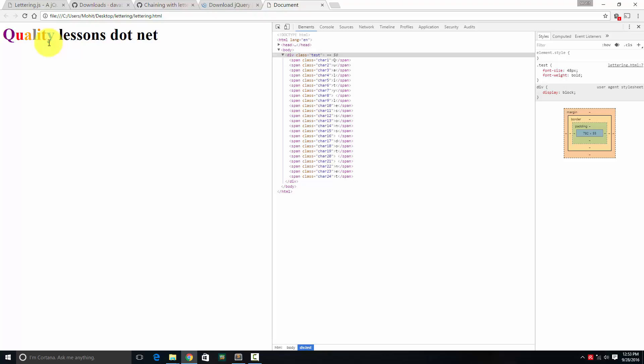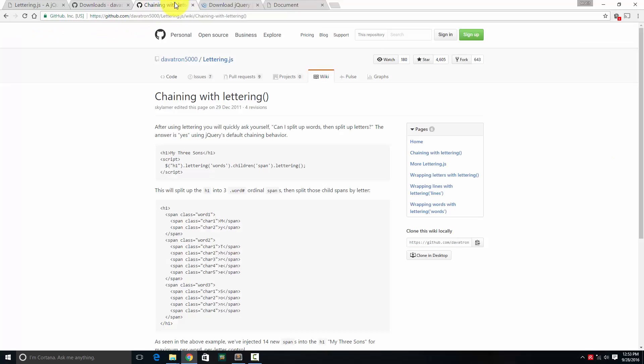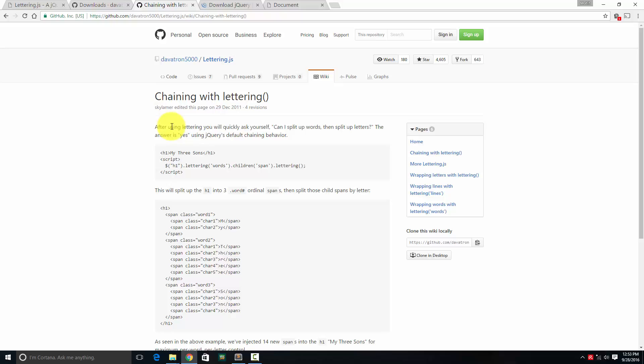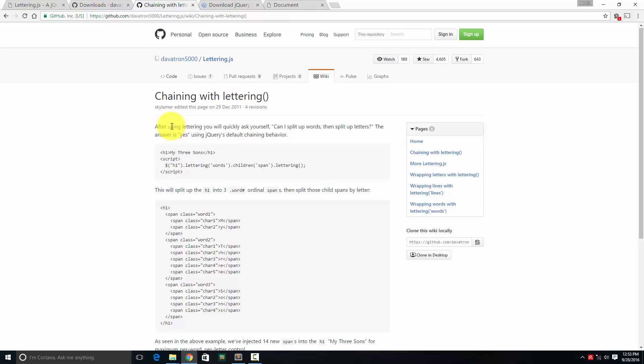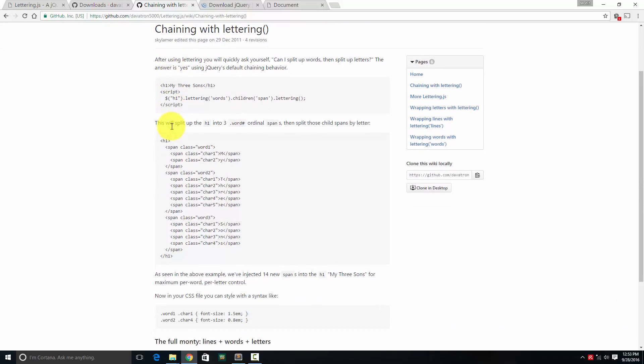I can use lettering for text typing effect also and there are so many effects I can use. I can grab individual letters of the word. Not only that, if you go to this link, which is github.com/javatron5000/lettering.js wiki chaining with lettering. I'm going to leave the link in the description. You can chain with words as well as with letters. Basically, you can break the text log into different words, individual words and individual letters as well. Not only that, you can take a text log and you can break it into lines, words and individual letters as well. So all three going together. So this is the link for that, guys. I'm going to leave the link in the description.